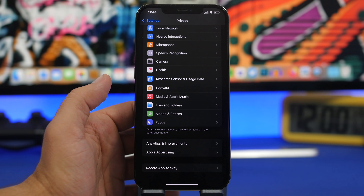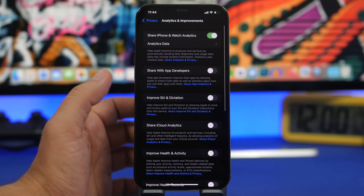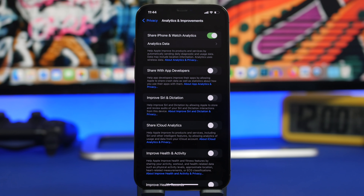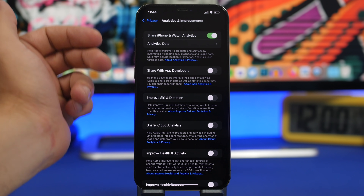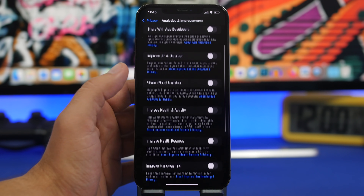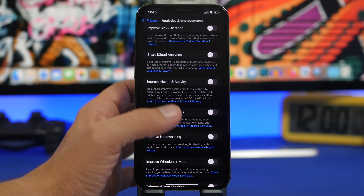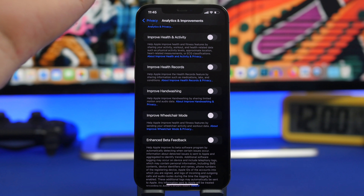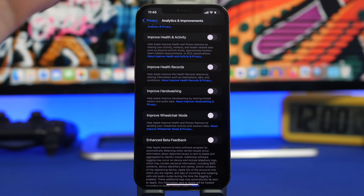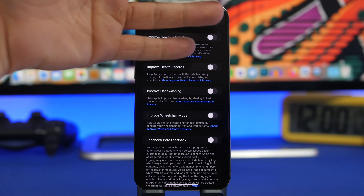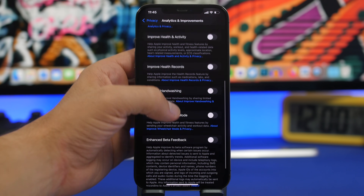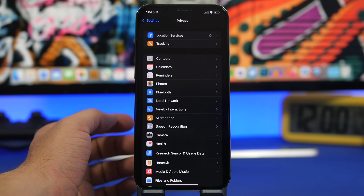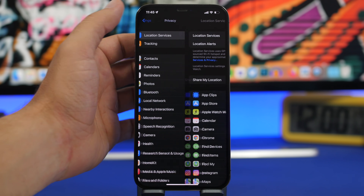Go to Privacy and find Analytics and Improvements. Right here you will find a lot of options that share things with Apple — like Share iPhone Analytics, Siri and Dictation, iCloud Analytics, Health and Activity, Improve Health Records, Improve Handwashing, and more. While these are beneficial, Apple will likely improve their products without our help. Go ahead and turn off the ones you don't need, as that will save a ton of battery on your device.